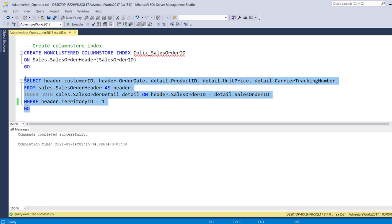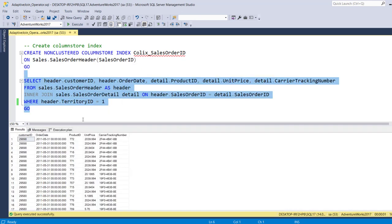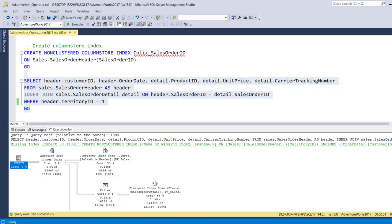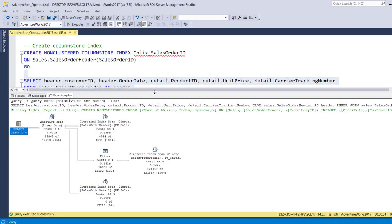Now let's execute this query and now let's check the execution plan of this query. Here we can see that our query is using a new adaptive join operator.